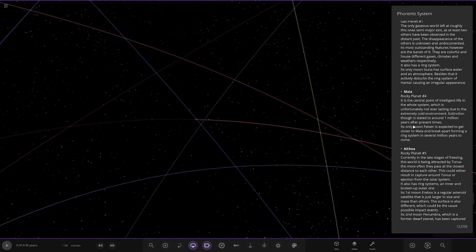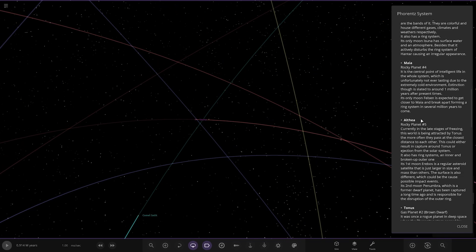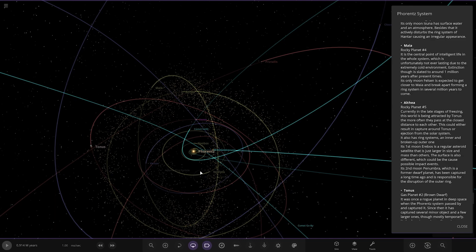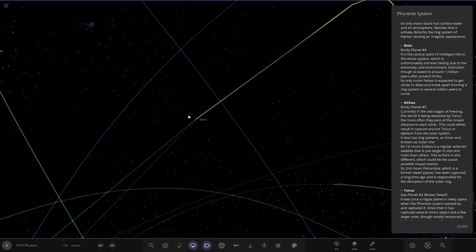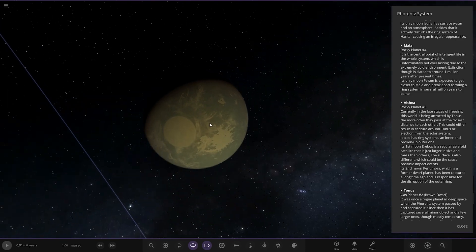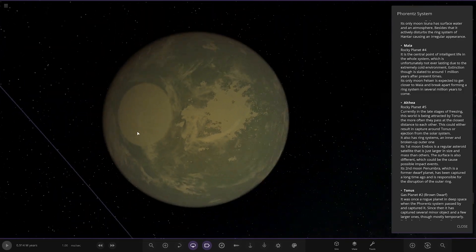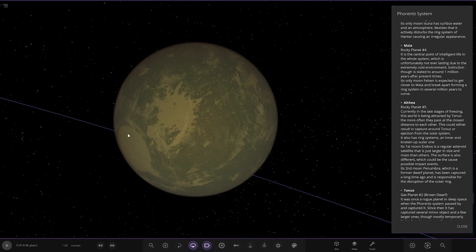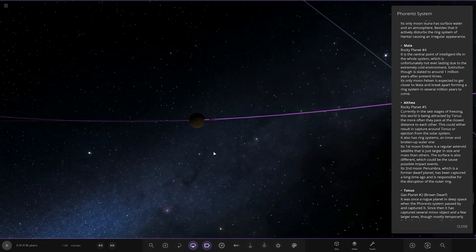Next up we got Maya, rocky planet four. Where is that over here? Pretty crazy orbit going on there. Okay, big patch of snow there. It is the central point of intelligent life in the whole system, which is unfortunately not ever lasting due to the extreme cold environment. Extinction is slated to around one million years after present times. Its only moon Felson is expected to get closer to Maya and break apart, forming a ring system in similar millions of years to come.